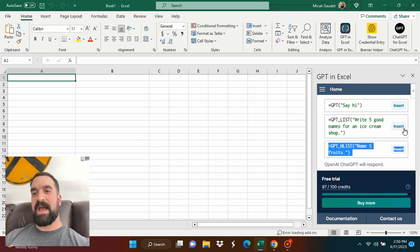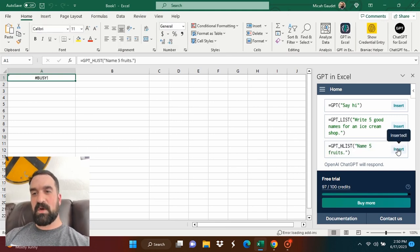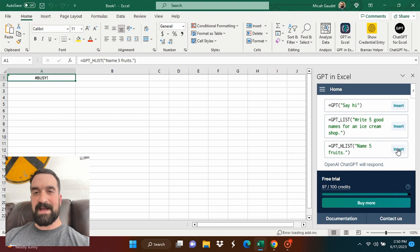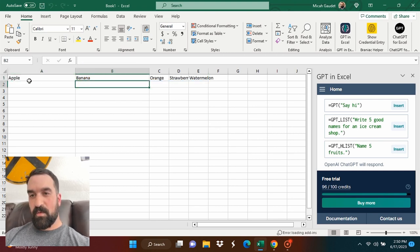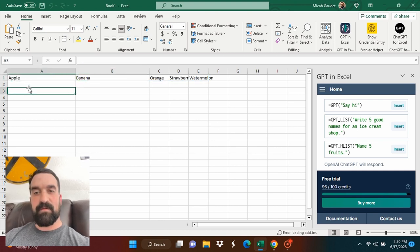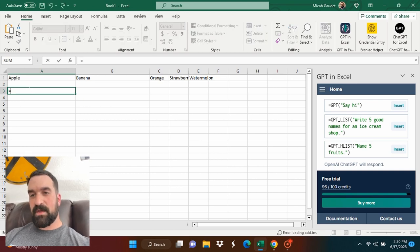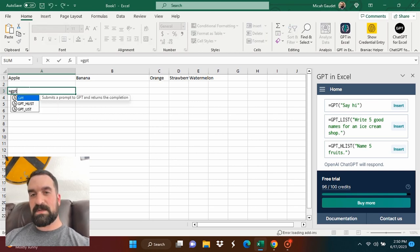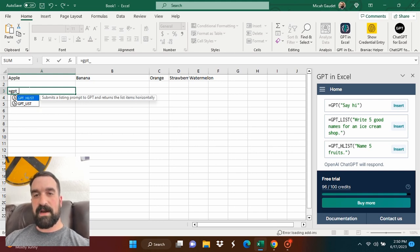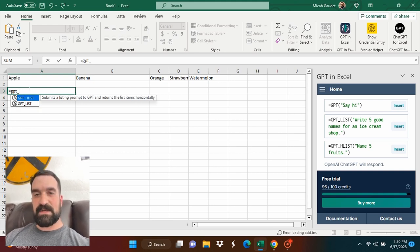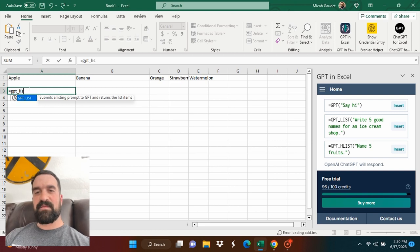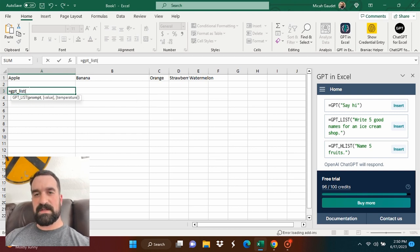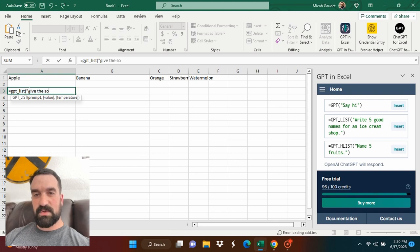And here we have some GPT functionality right within my Excel. So I'm using this one that as prompt for name five fruits gives me a horizontal list. And now let's check out the GPT_list, which is going to give me a vertical list of items. And let's ask it to see if it can give me revenue sources for a list of revenue sources.